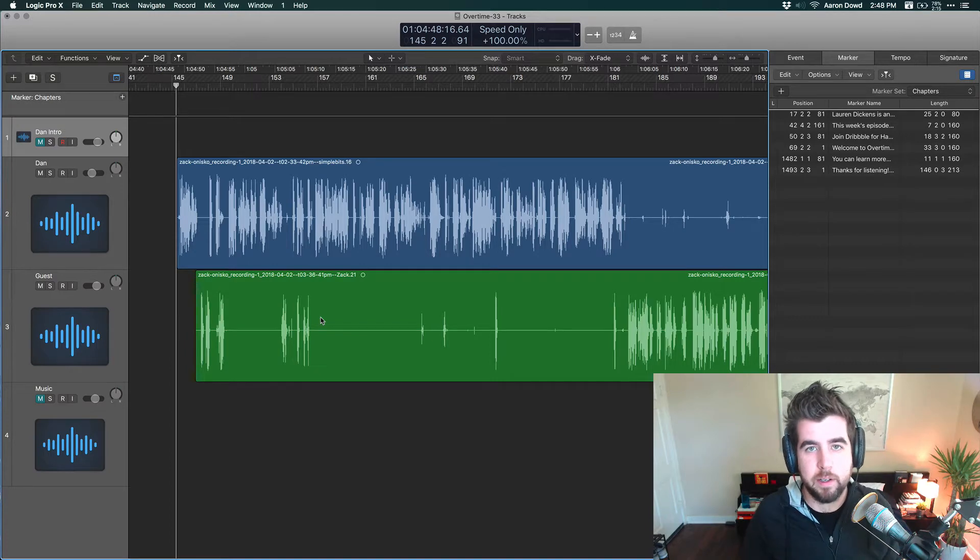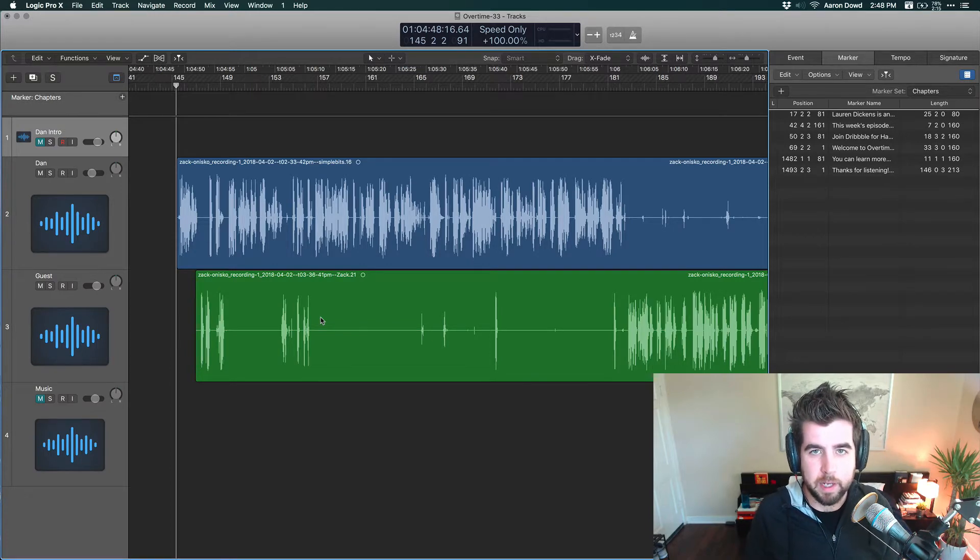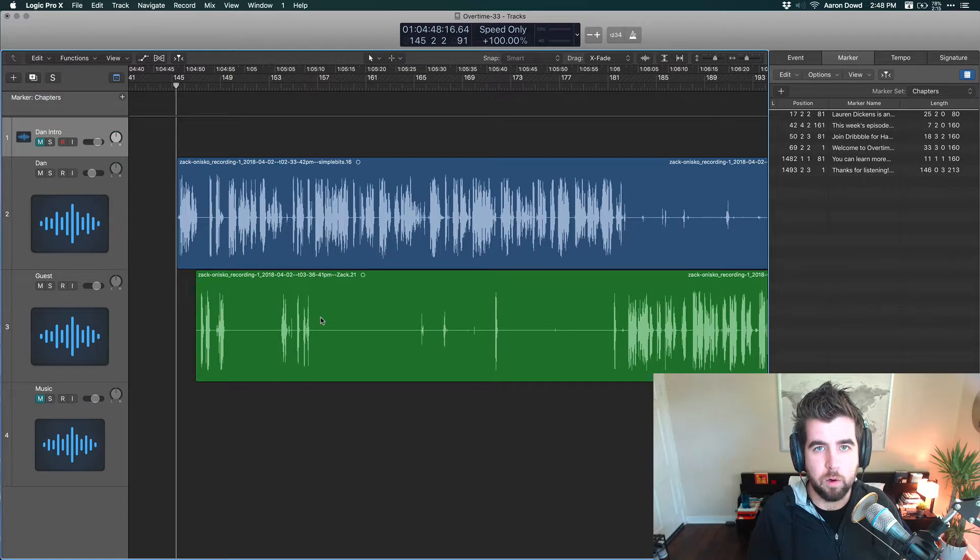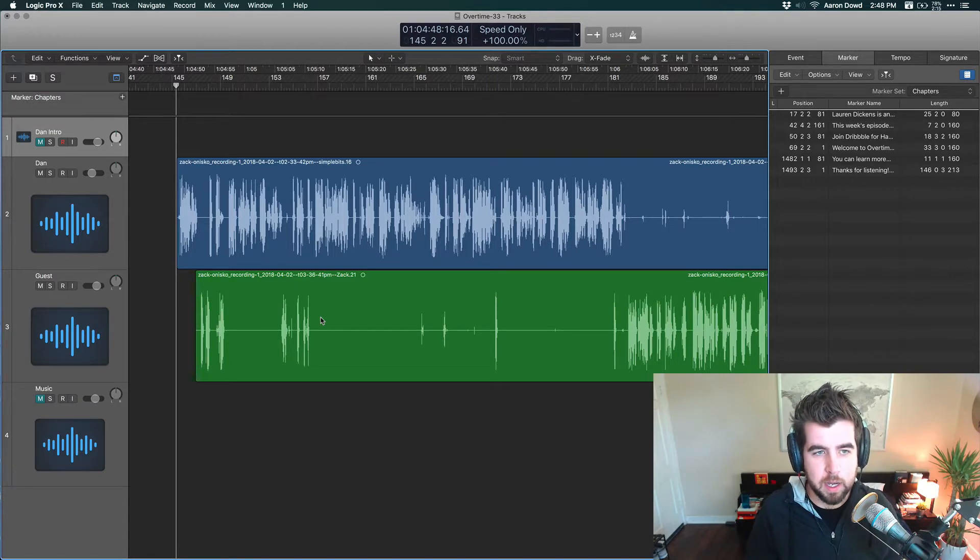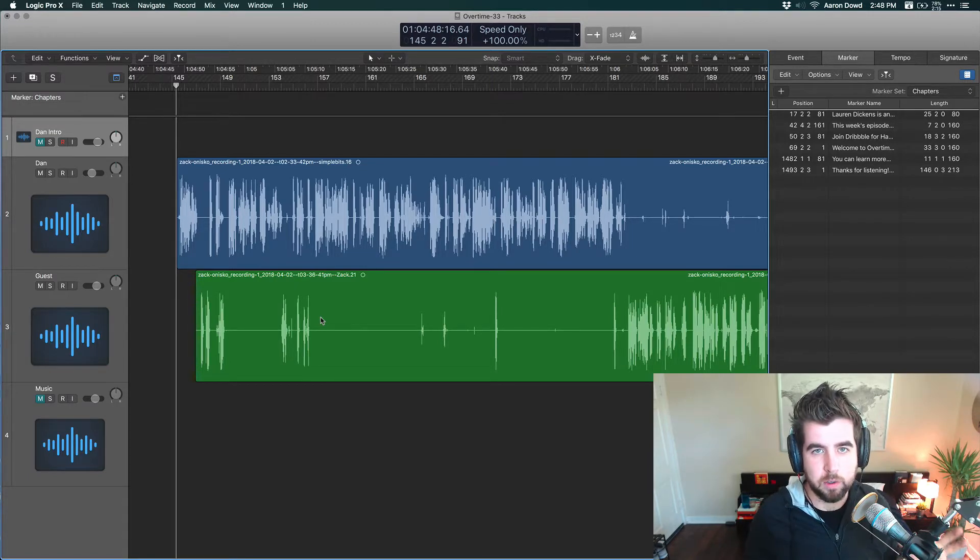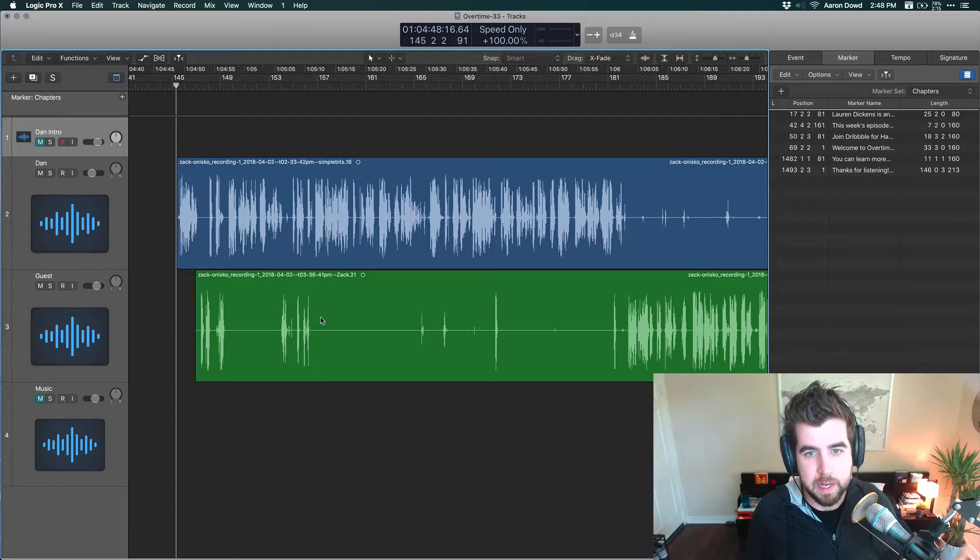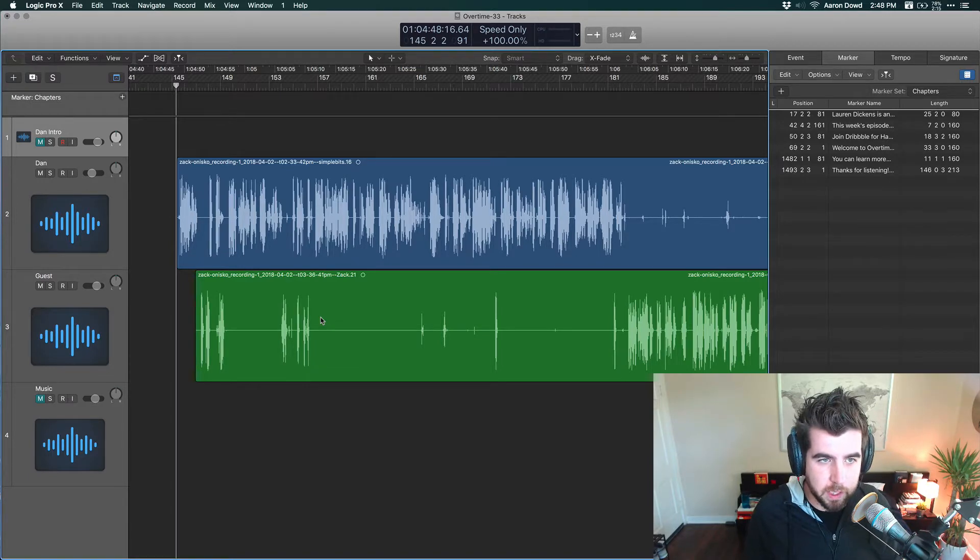Hey friend, Aaron Dowd here. Another quick tutorial for you for Logic. I've called this video Ripple Delete for Logic Pro 10 because even though it's called Delete and Move, it's basically Ripple Delete.